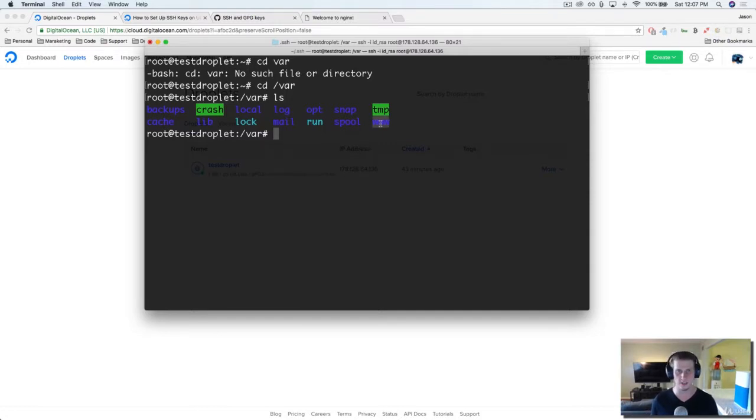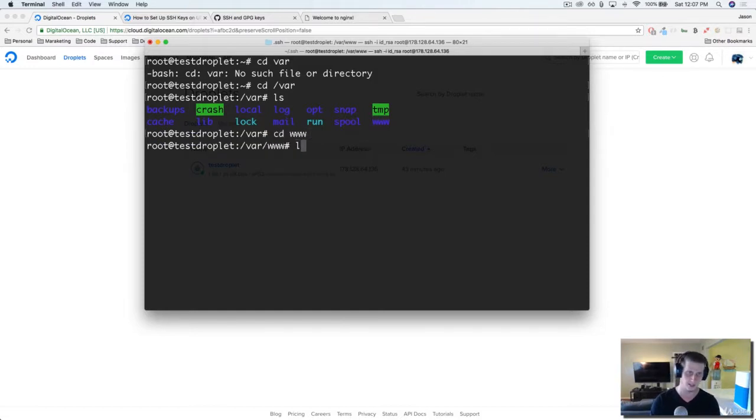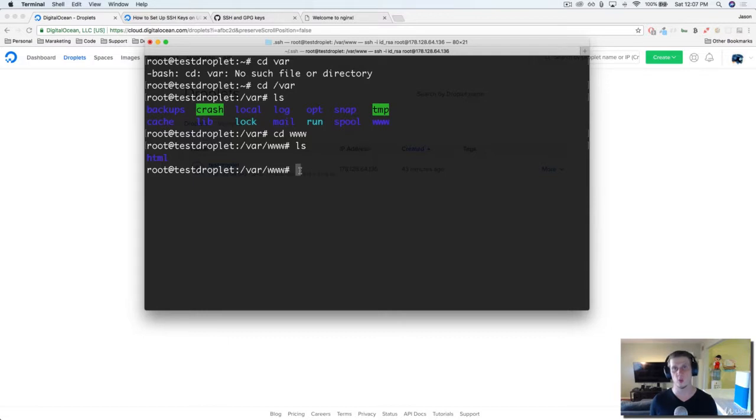Let's go ahead and navigate to that directory and list it out. Any projects or websites that you've built you're going to upload into this directory. This is where the server is going to look to see what projects it should be hosting.